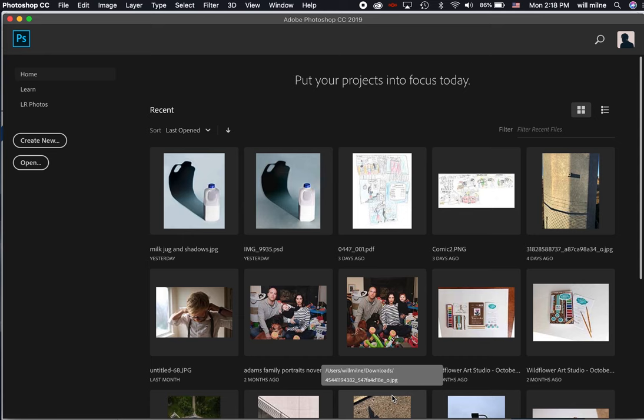Now, I am running Photoshop on a Mac, but if you're using a Windows PC, it might look a little bit different, especially the menu options at the top, but everything should work basically the same.